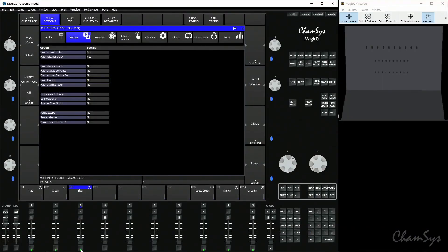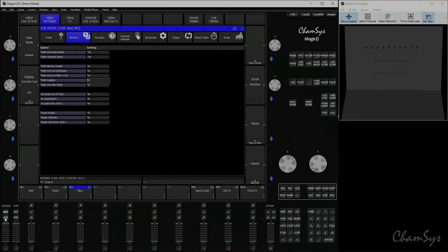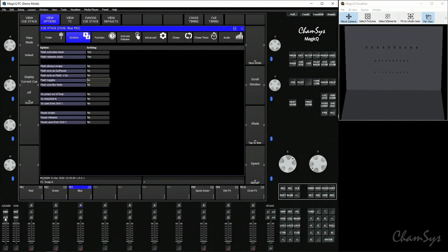Above your grandmaster fader you've got an add/swap button. You'll notice it changes the color of your flash keys — both on the PC software and a console — from green to red. It changes the mode of your flash buttons between add and swap mode.